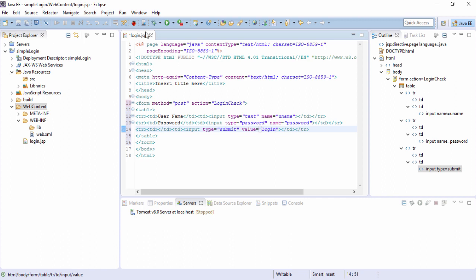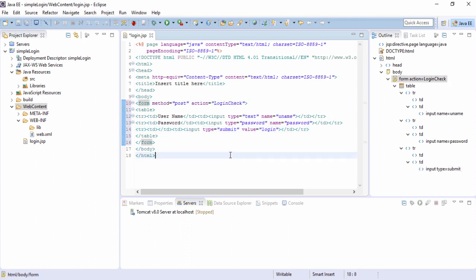So we have created a JSP page which has two text boxes and a form. If we hit the submit, it should go to this action that is login check, and for security reasons we have made method equals to post.